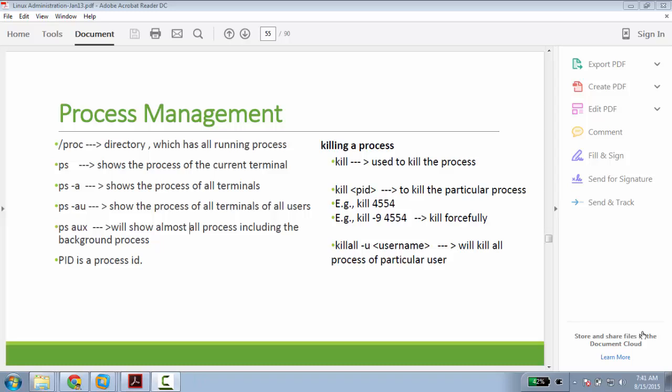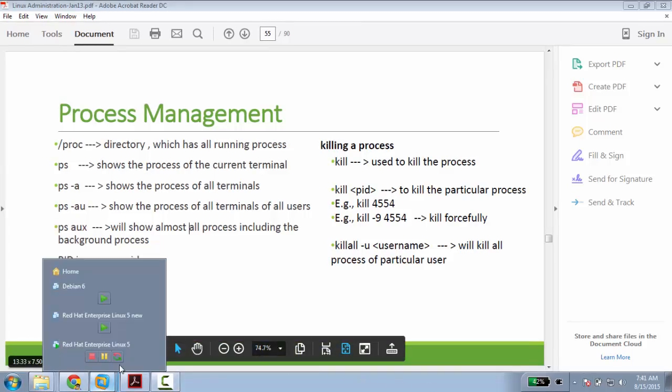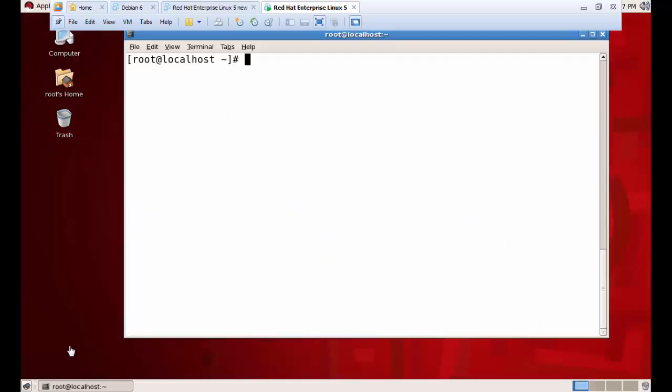Hello everyone, today we will see process management. In this process management, we will see what processes are running at current time, how to see a particular process, how to kill that particular process, and how to see CPU usage and memory usage of that particular process. Let's get into the Linux operating system — I'm in Red Hat Linux.